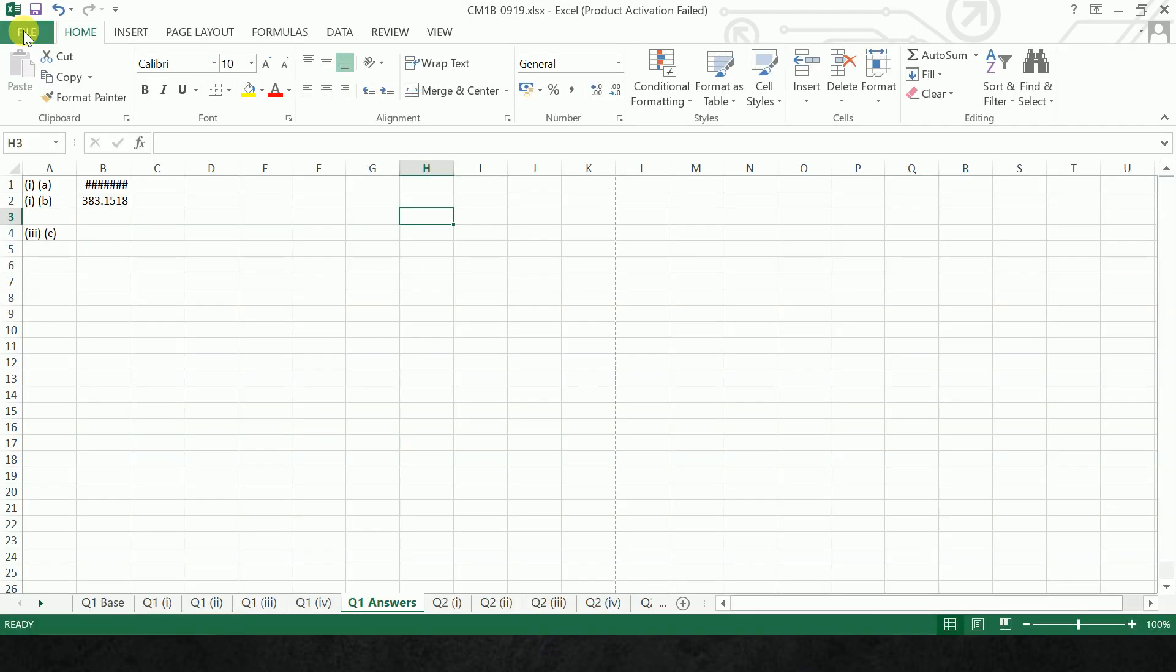The only key points in submitting Excel file is this only: you have to work in their Excel file, you have to work in the allocated tabs given by them, and you have to name your file with your ARN number, the paper you are appearing for, and the session you are appearing in. That's the most important points we need to work when submitting a file to IFOA. Thank you.